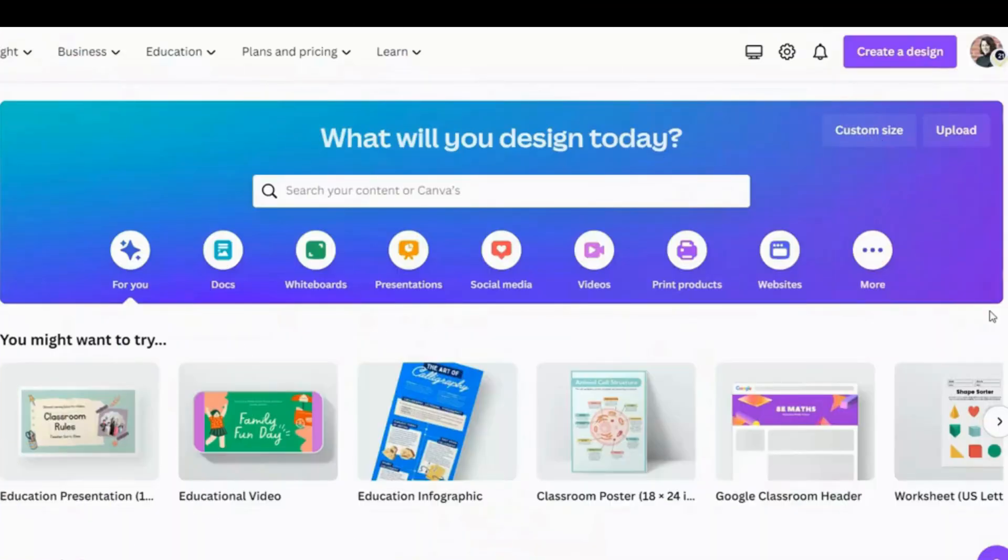To start, I'll sign into my Canva for Education account by using my CCSD21 Google email.